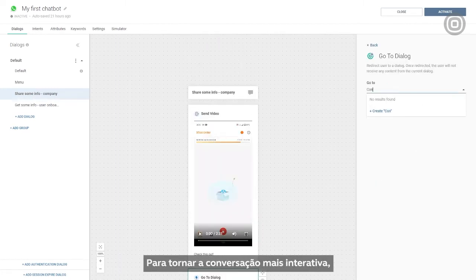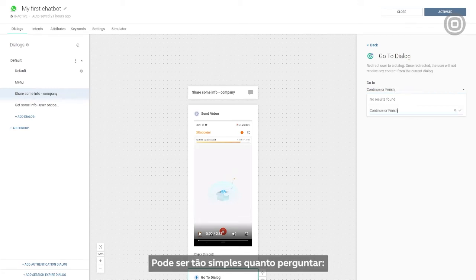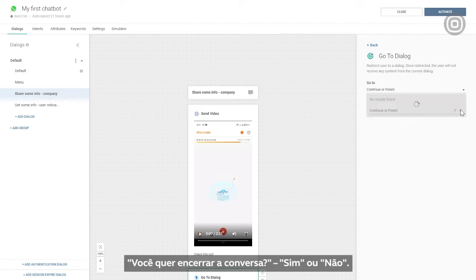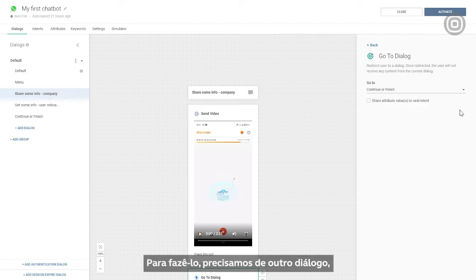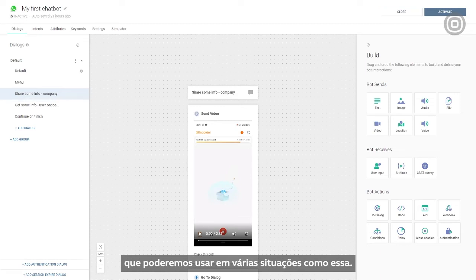To make the whole conversation more interactive, we can prompt customers to provide feedback on their chatbot experience. It can be as simple as asking, do you want to finish the conversation? Yes or no. To do that, we'll create another dialogue, which we can then use in multiple engagements of this type.